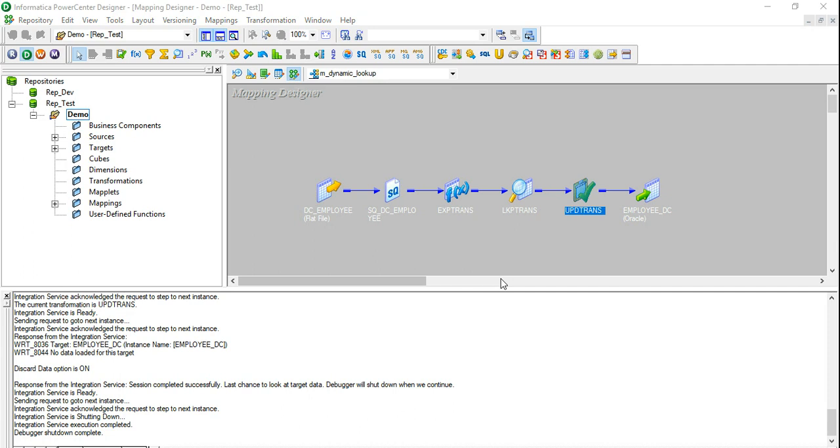Hi guys, my name is Vivek and in this video tutorial we are going to talk about Debugger in Informatica. I have a quick request. If you have not subscribed to my channel already, please go ahead and do it now so that you get a notification as soon as I upload a new video.